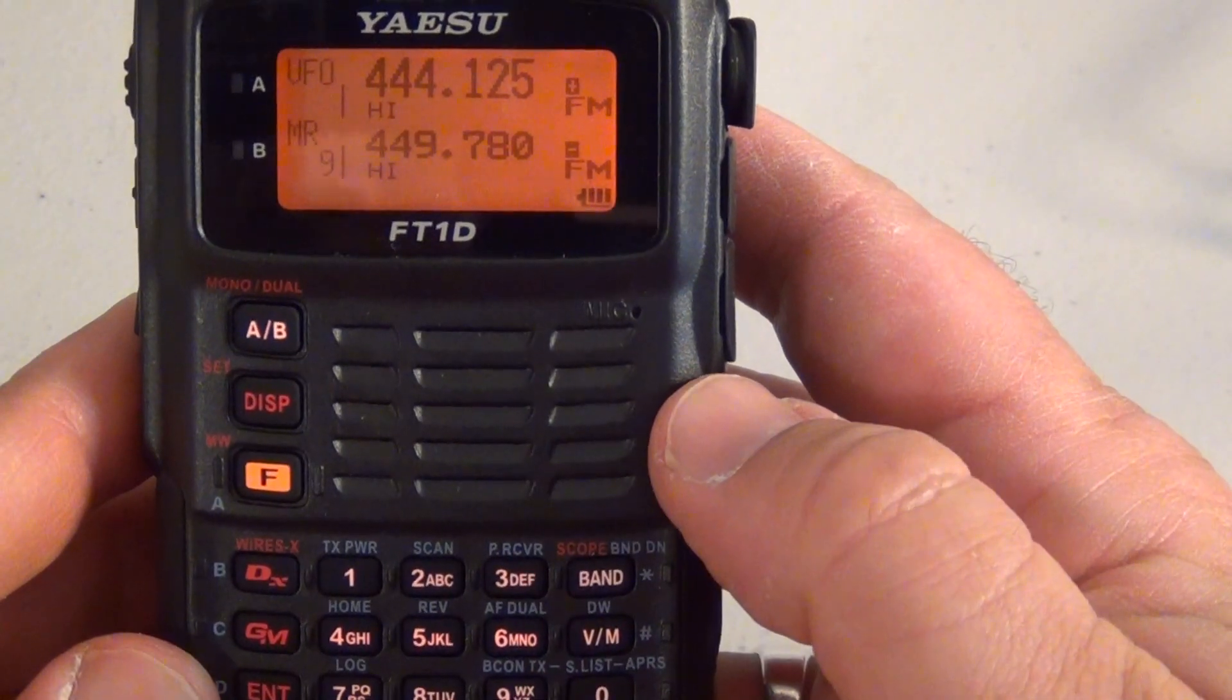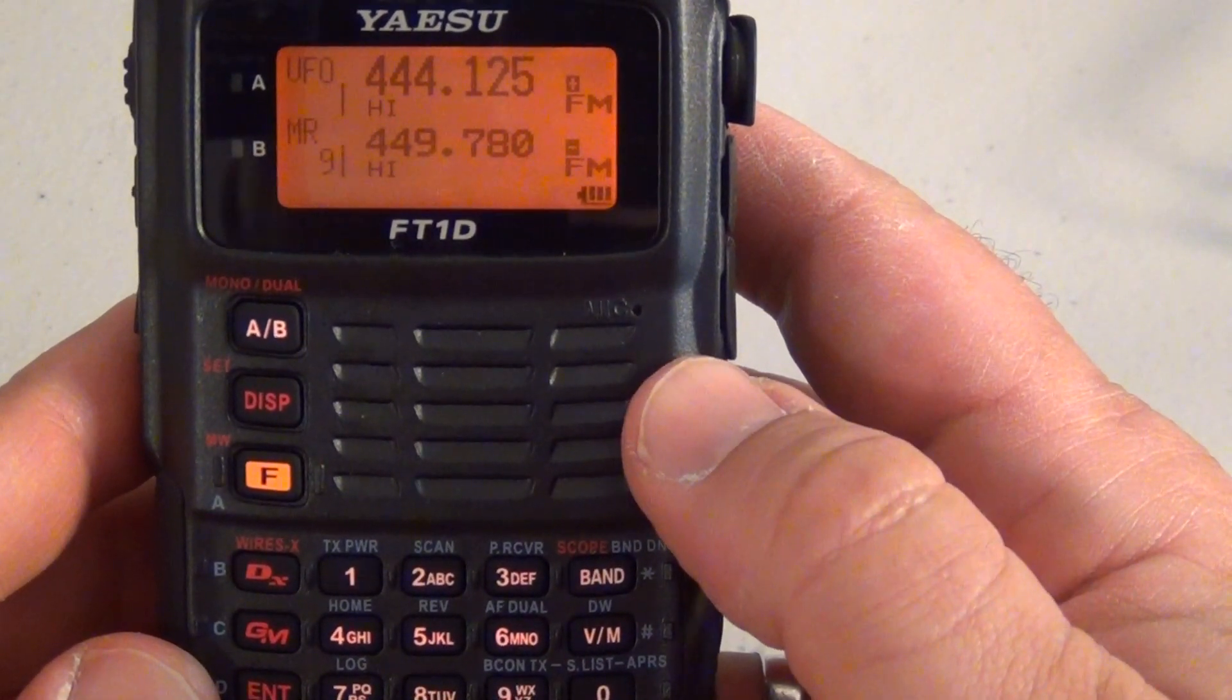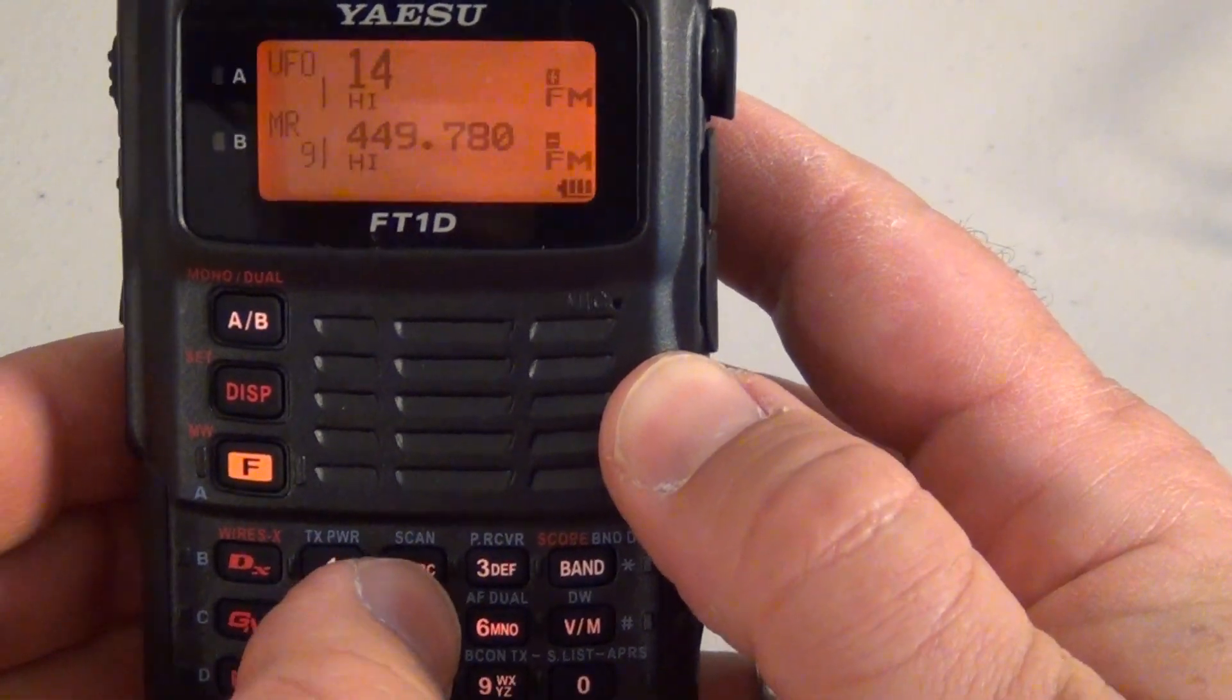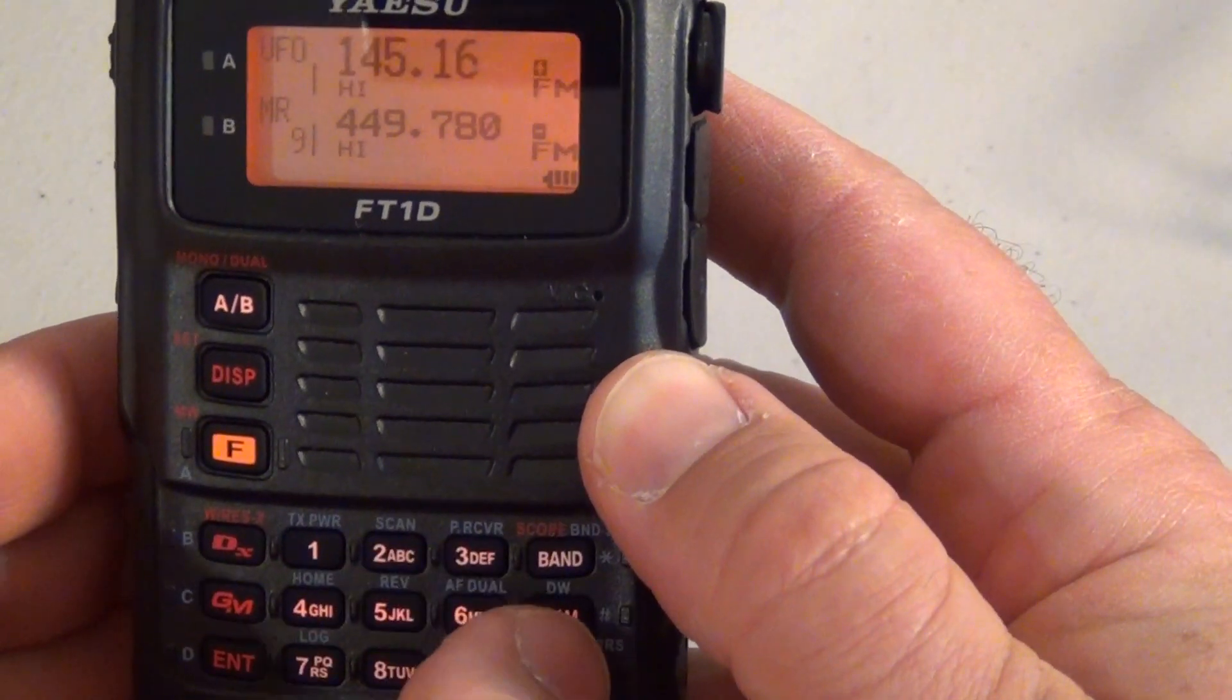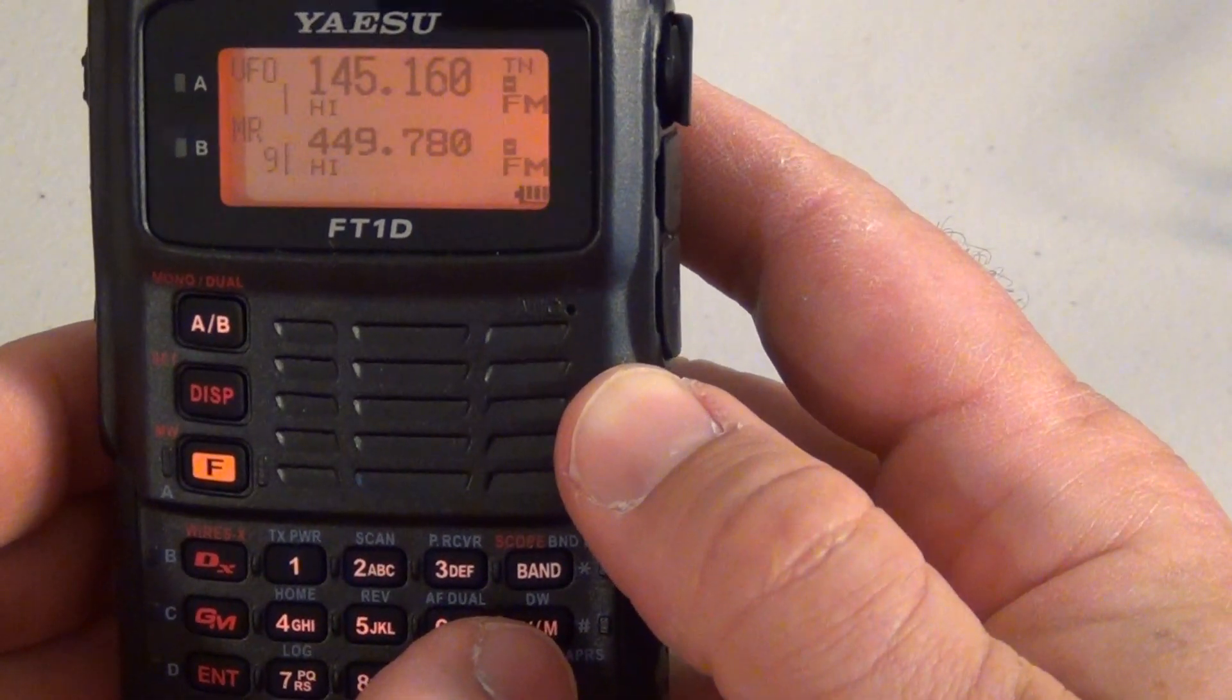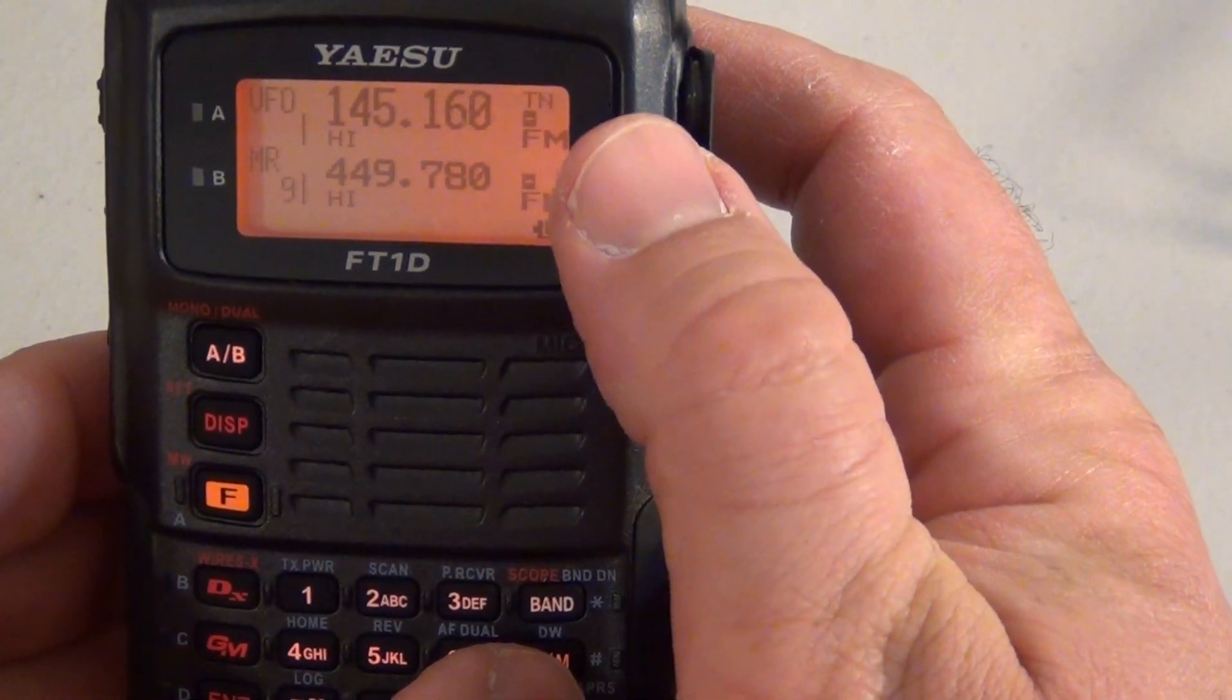The repeater I'm going to be using is a local one down in Newport Beach and its frequency is 145.160. This will automatically put in the offset which in this case is negative.